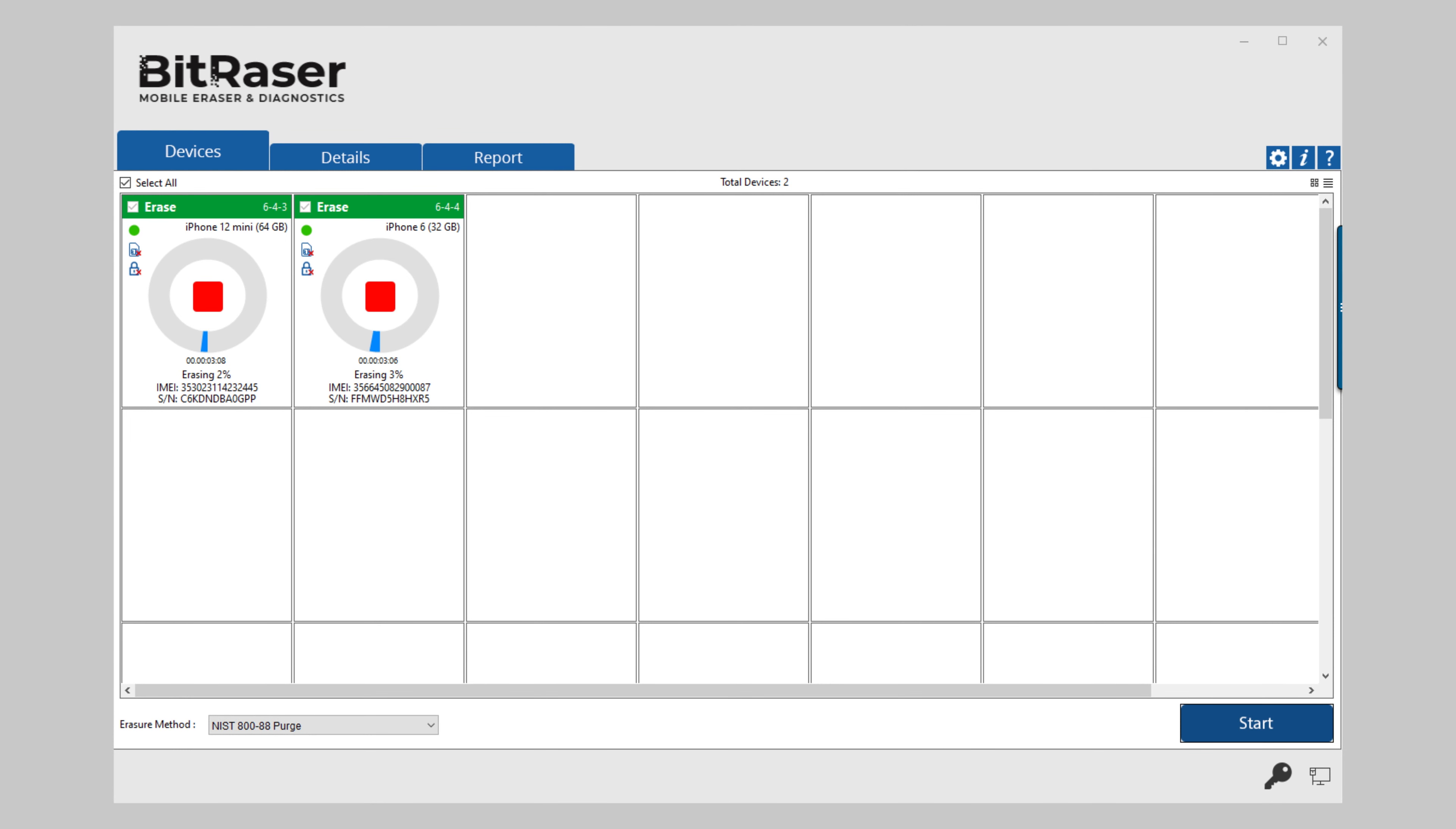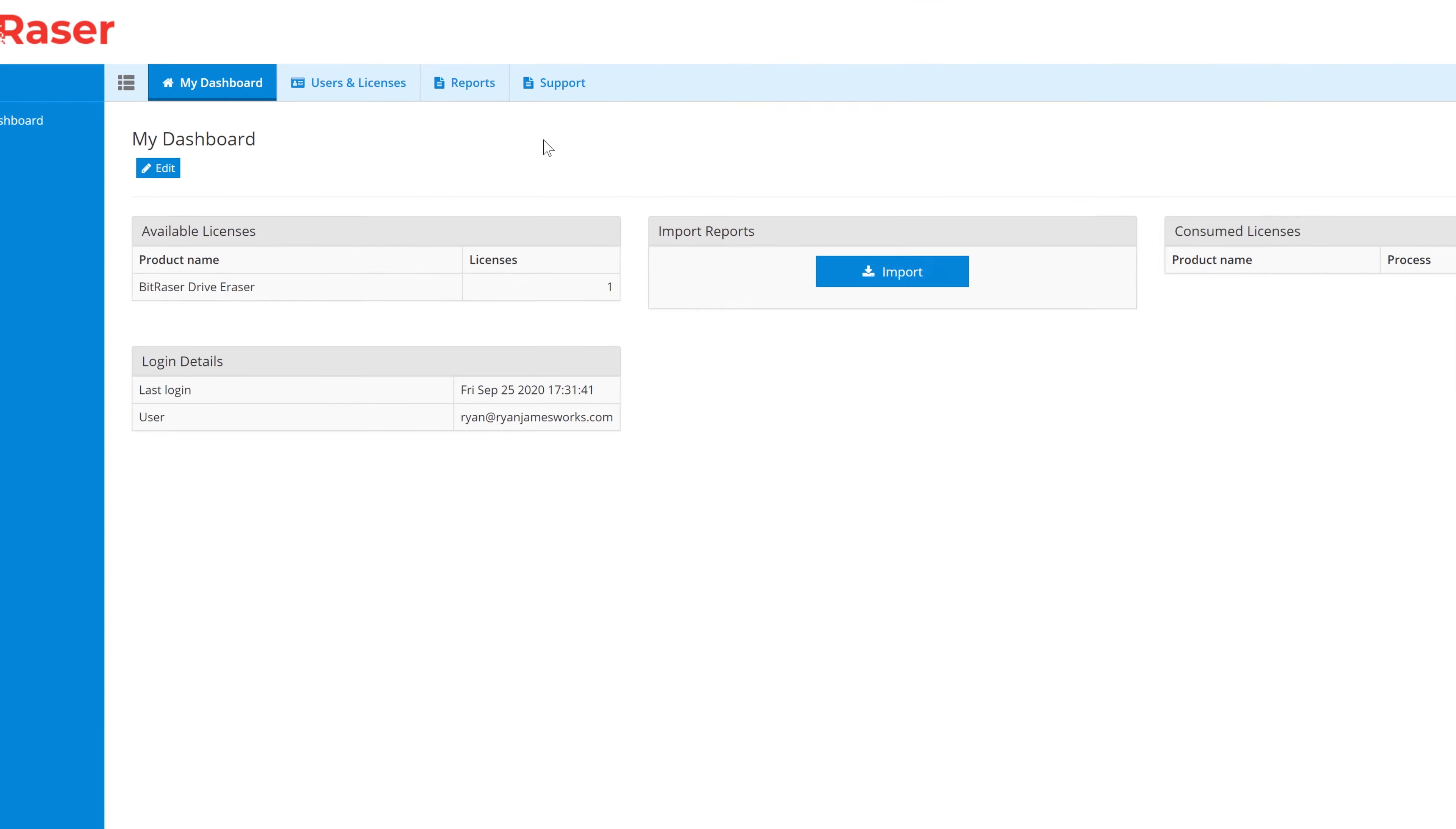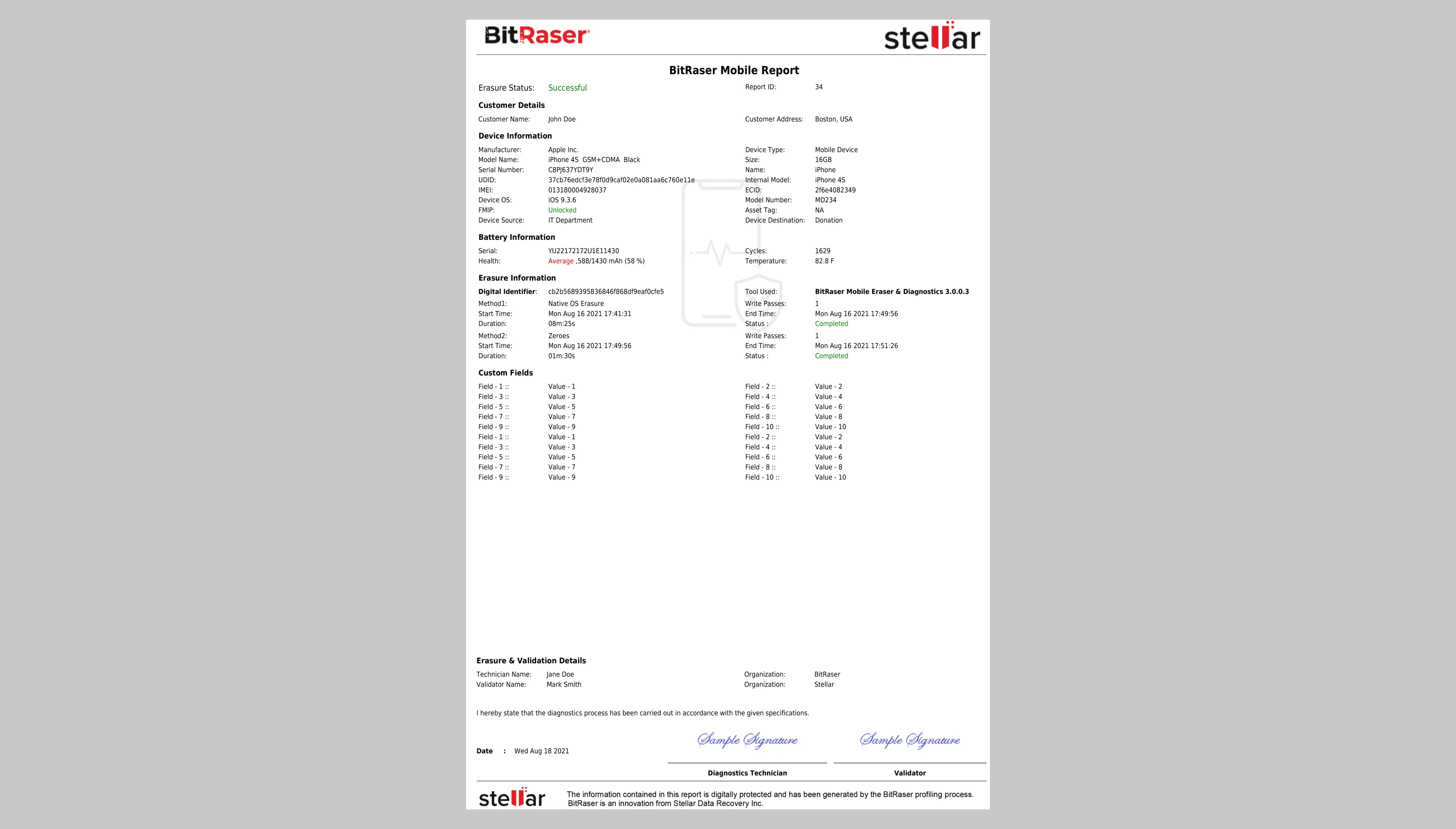After successful completion of the erasure task, the software will display completed as the final status for the wiped device. The digitally signed erasure report for the erased device will be automatically saved to your BitRaser cloud account.